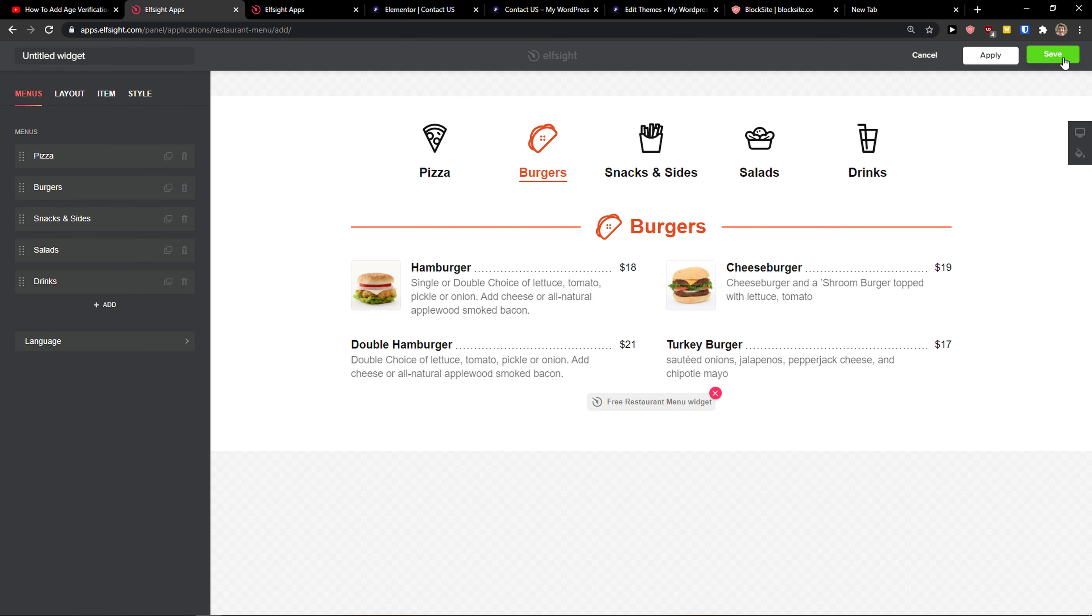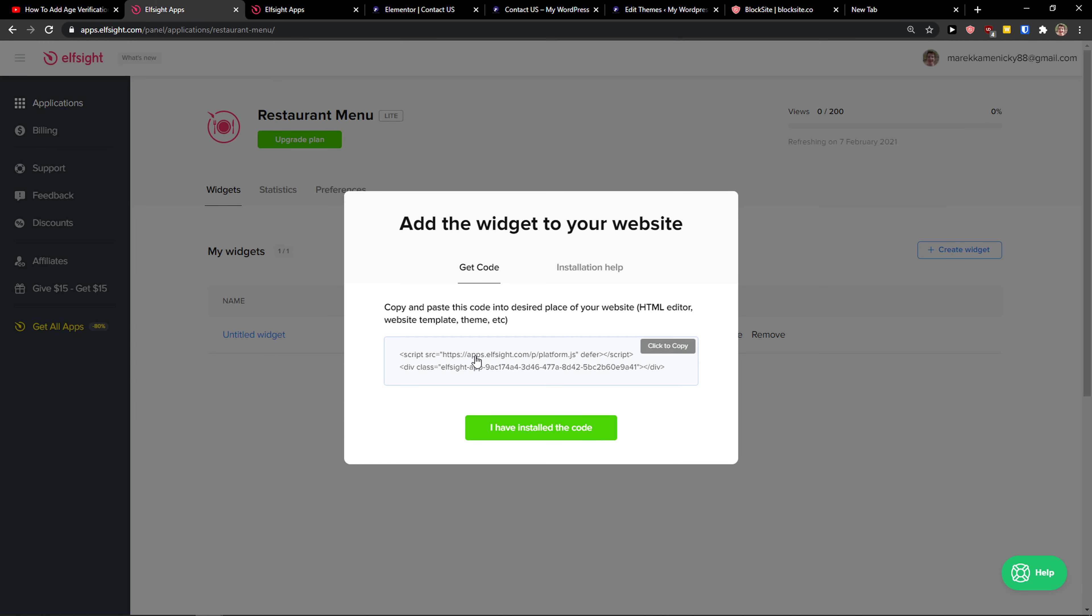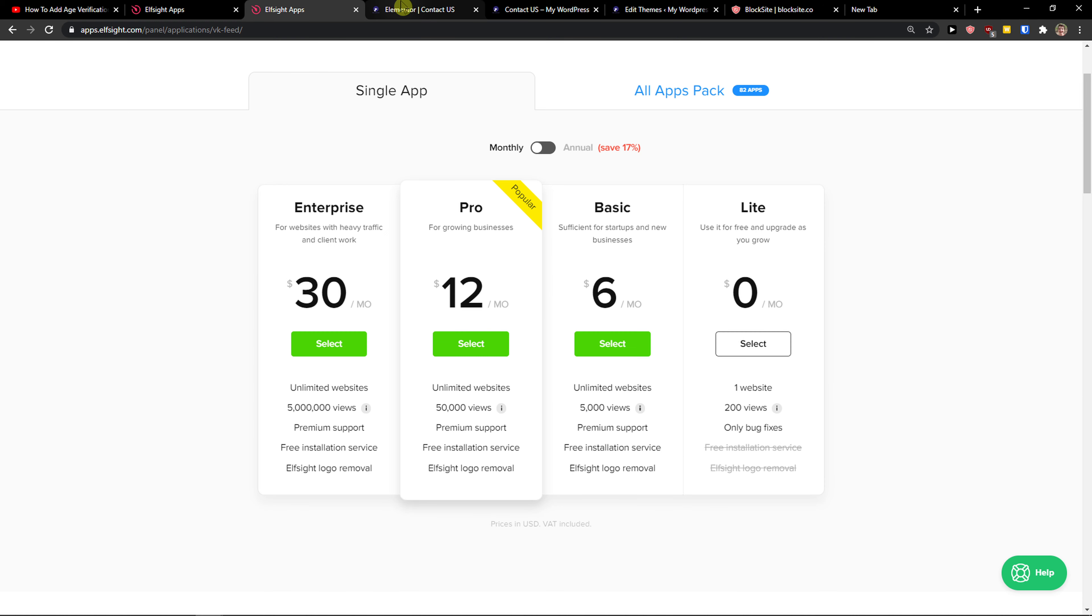Now what you want to do is click top right and right after you do, you need to choose a plan. If you're starting out with your website, go with the light version. But if you're going to have 5,000, 50,000, up to 5 million views, go with the basic, premium or enterprise. Let's copy the code here.